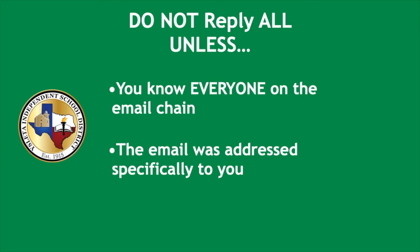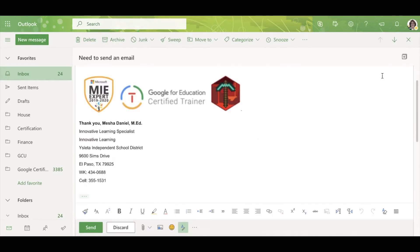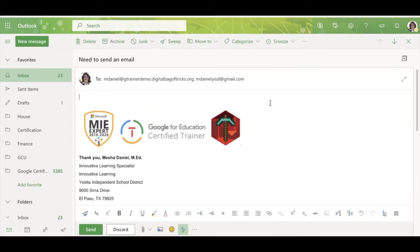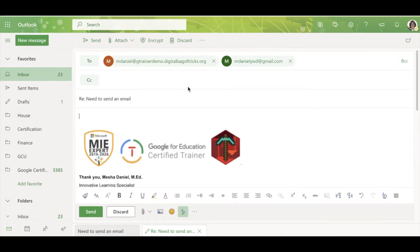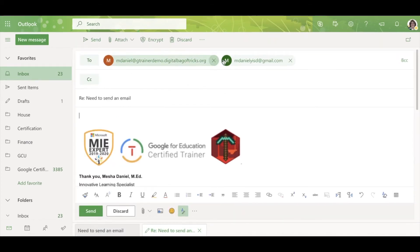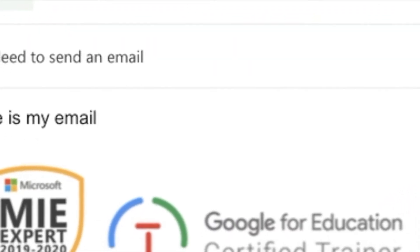If the email were to say 'Dear all first grade teachers,' I would not use reply all. Since I know everyone on this email chain, I am going to reply all. Now my recipients are in place. I will compose my email and send it on its way.